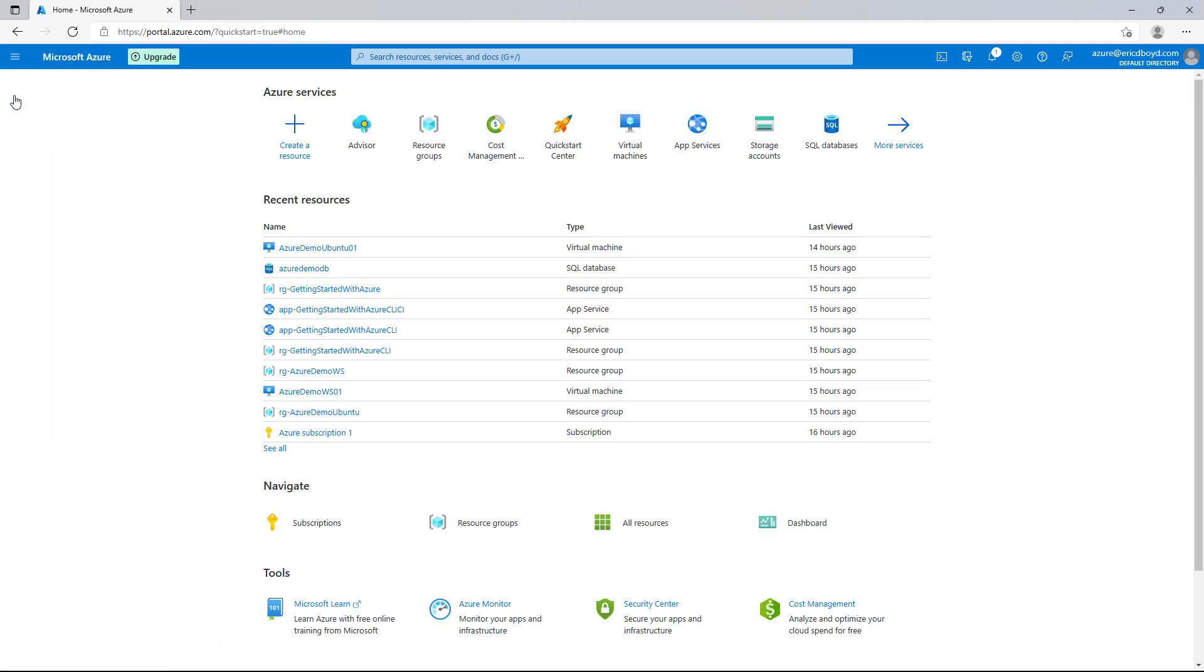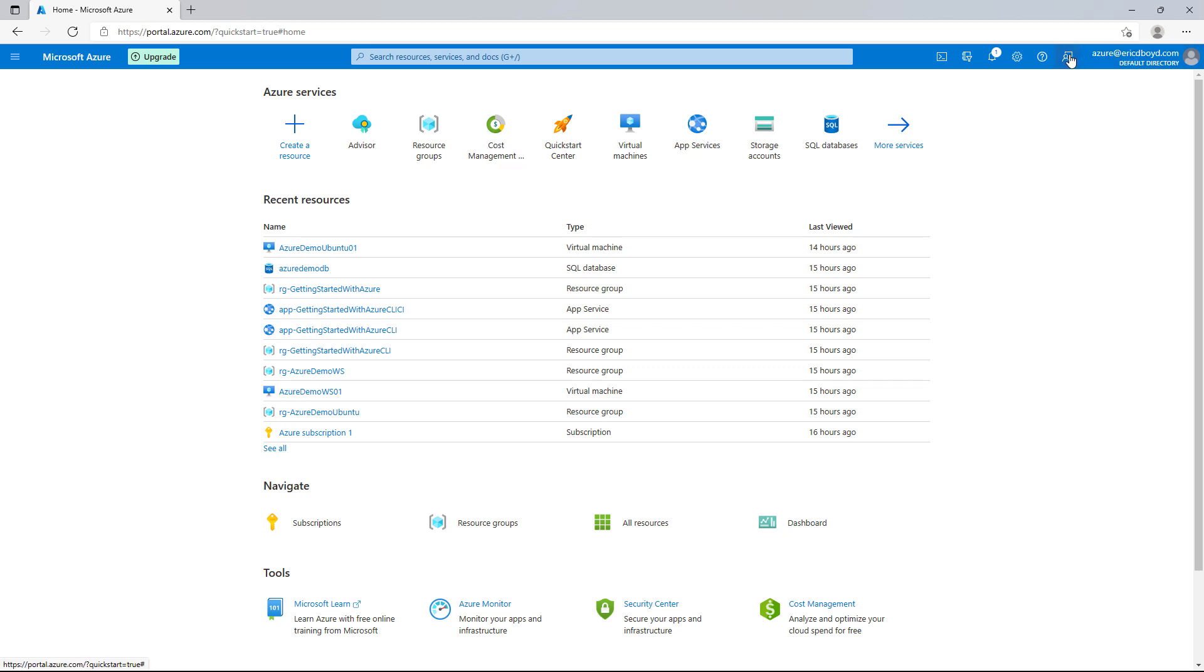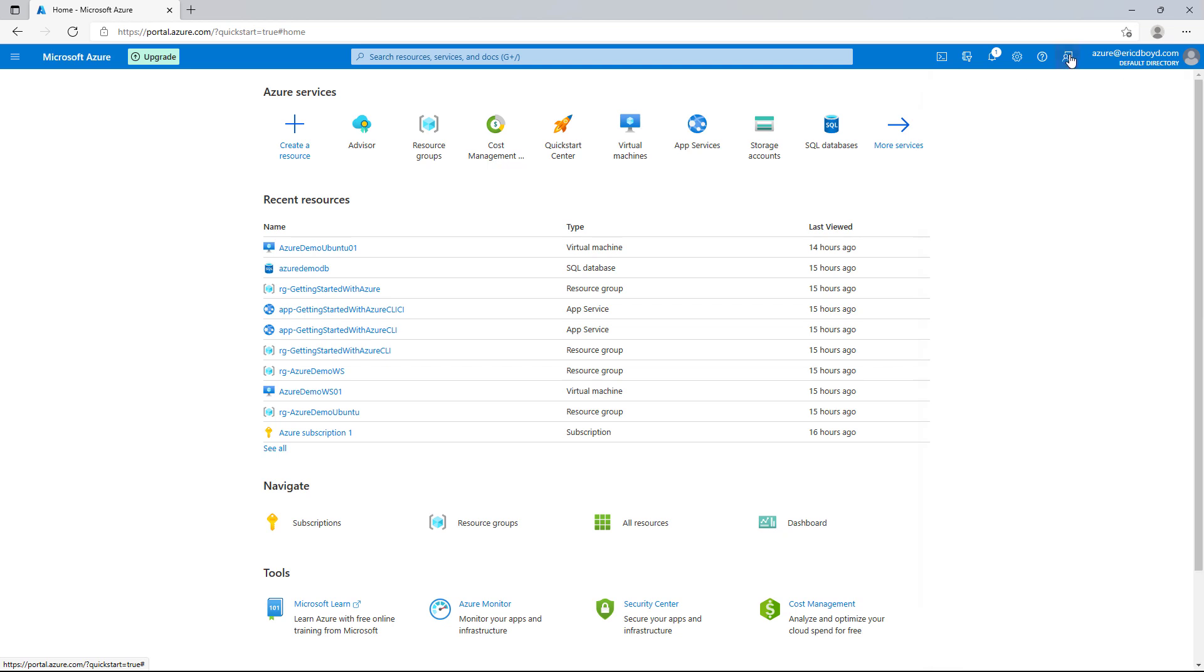Now I want to direct your attention to the upper right hand corner of the portal. On the far right, you will see the account you logged into the Azure portal with. If you click on your account email address, you will see a dropdown that provides you with options to sign out, view your account information, and sign in with a different account. To the left of your account is a series of icons that provide global controls for the Azure portal. If you click the icon to the left of your email address, you can provide feedback about your experience with the portal. This feedback goes directly to the portal team, they listen carefully, and improve the experience of the portal based on your feedback.